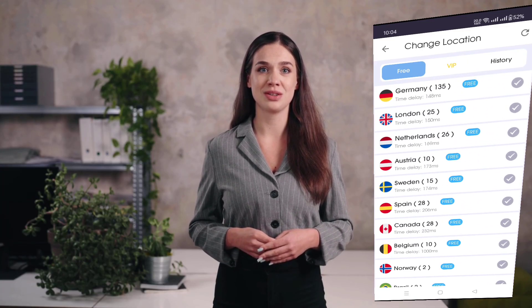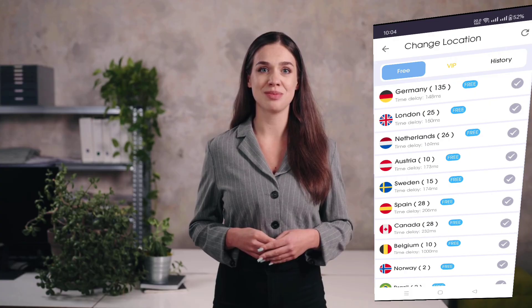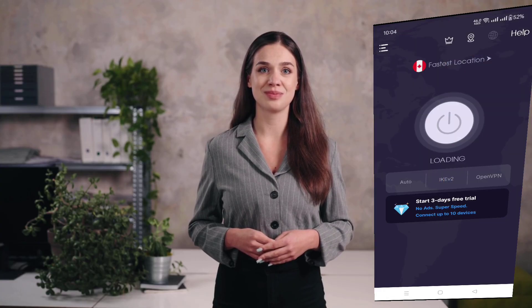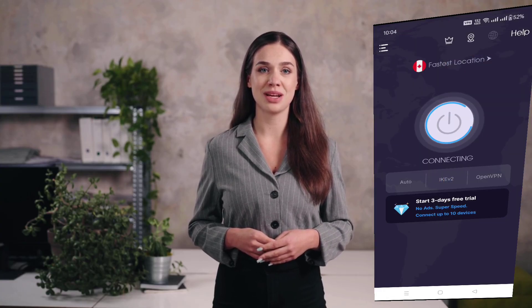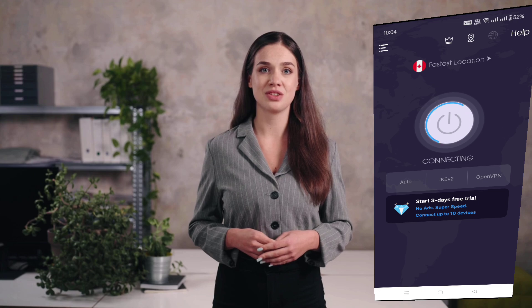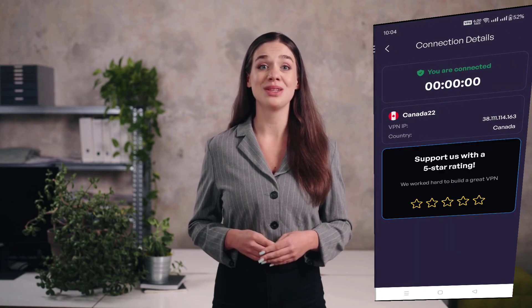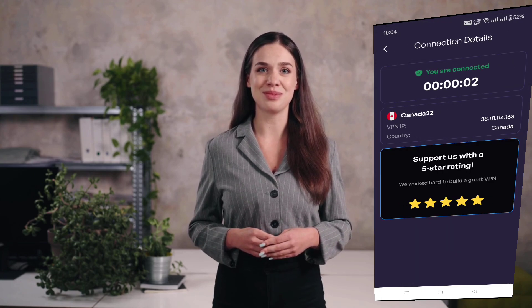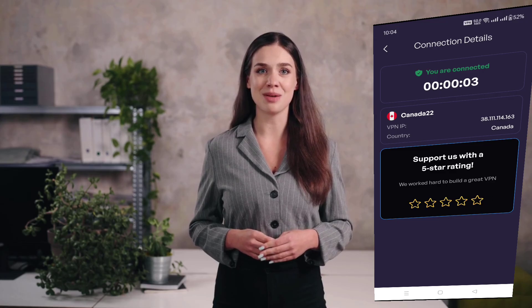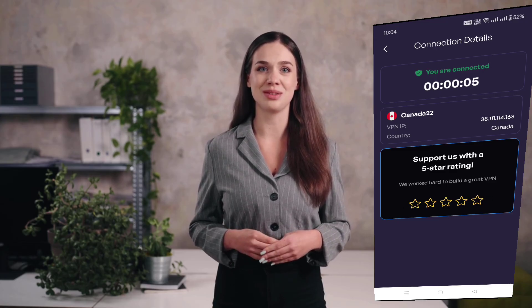Next to each server, you'll see a time delay in milliseconds. The lower the number, the faster the server response. Just scroll and tap the country you'd like — for example, the United Kingdom. The app will then automatically connect you to that new location.